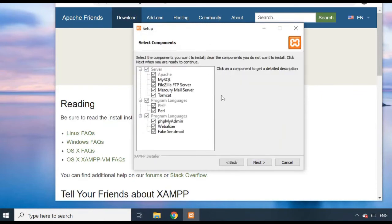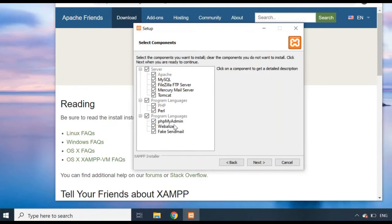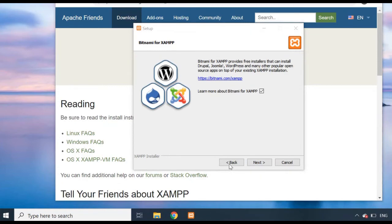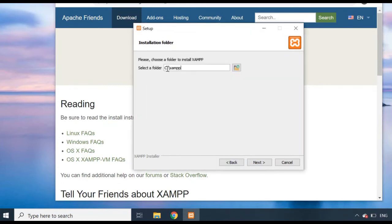This is the important Select Components page. Usually all options are ticked by default, but if they're not, make sure to tick MySQL, PHP as a programming language, and phpMyAdmin. It's actually a good idea to tick all of them since you never know what you might need. Click Next.